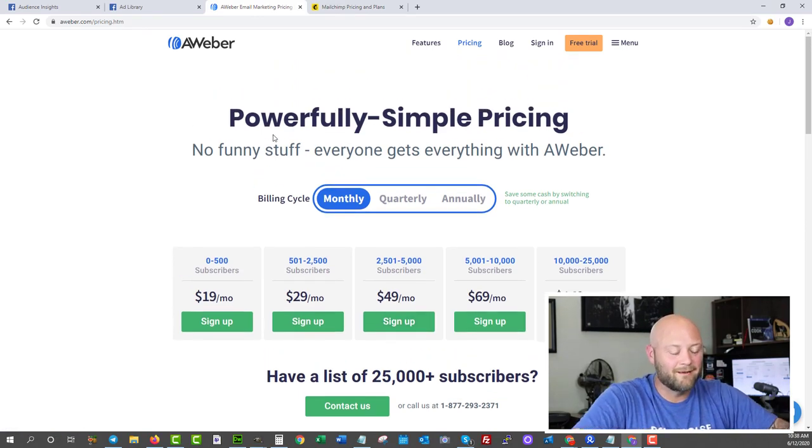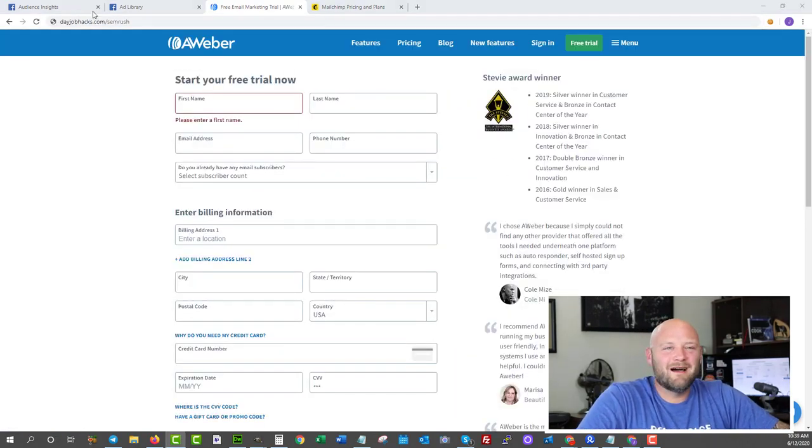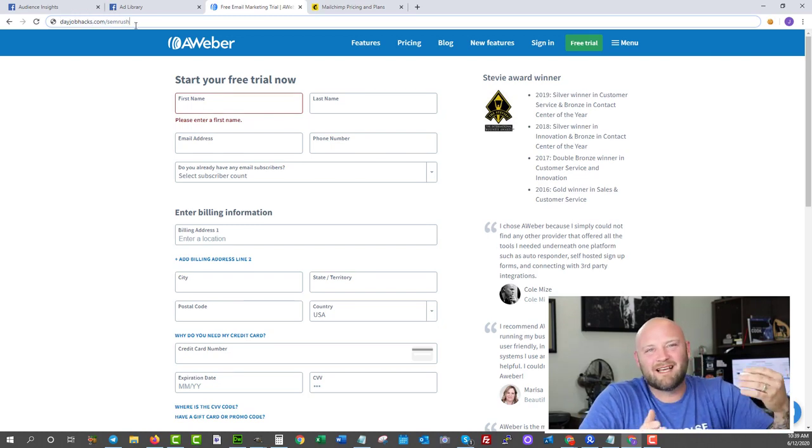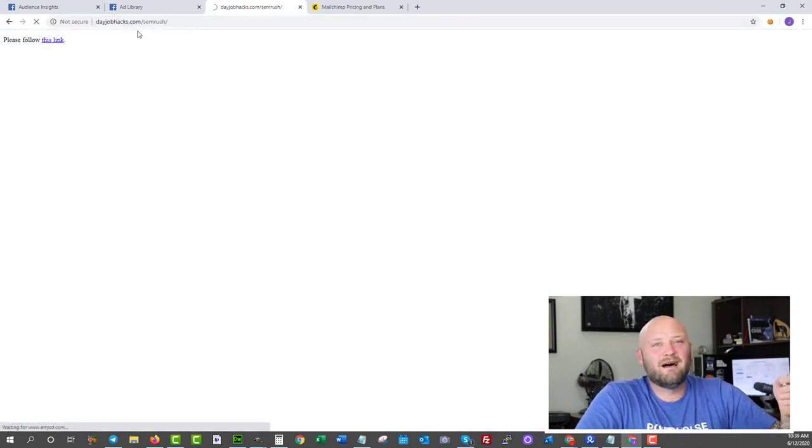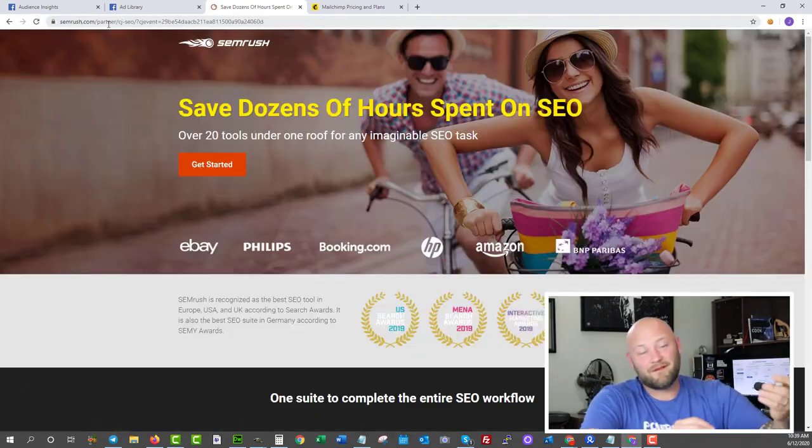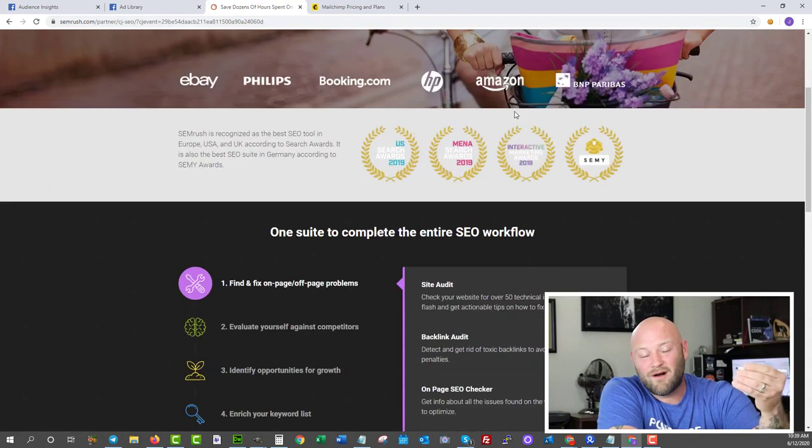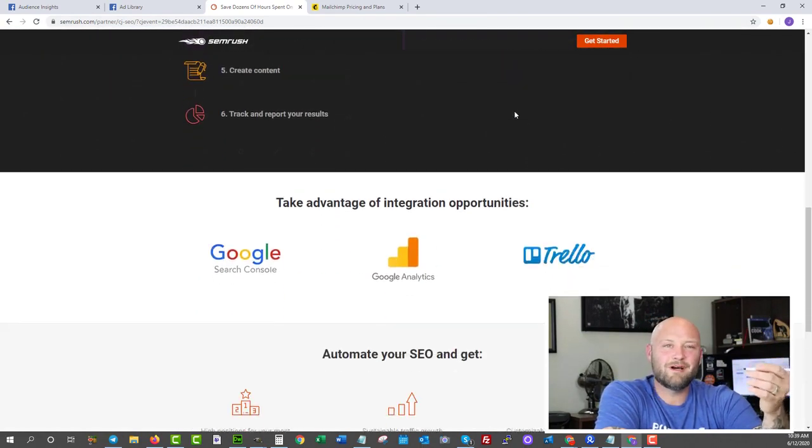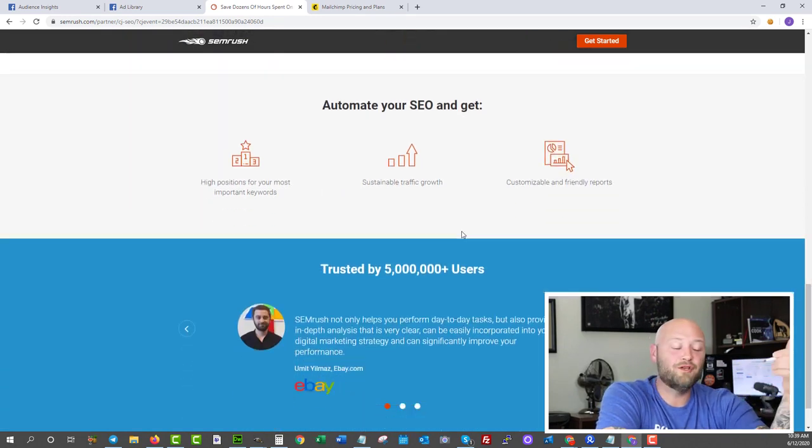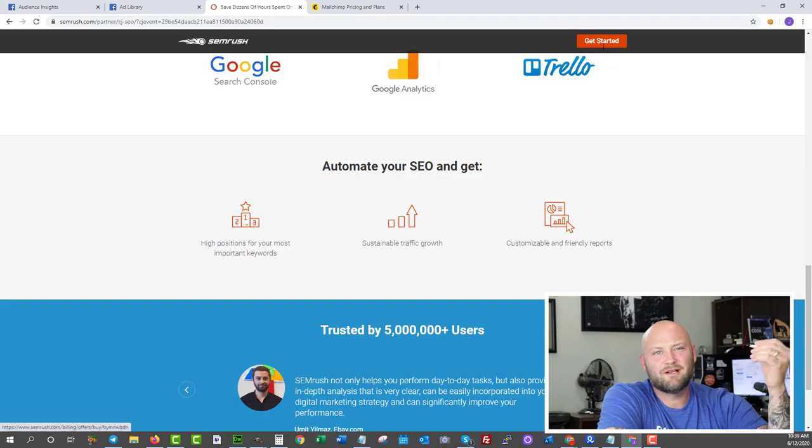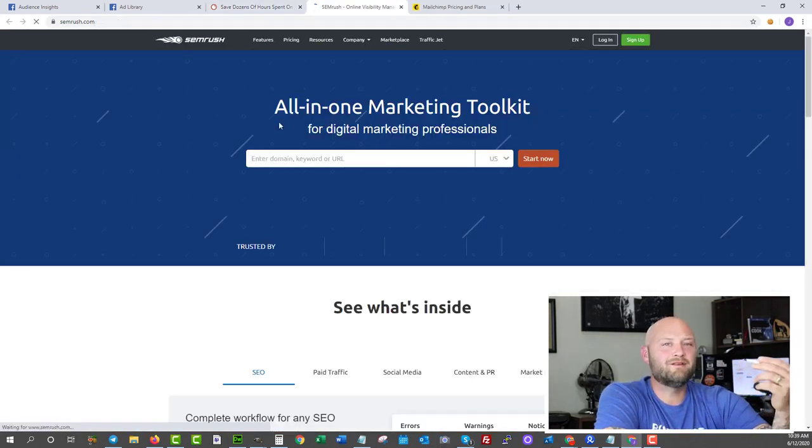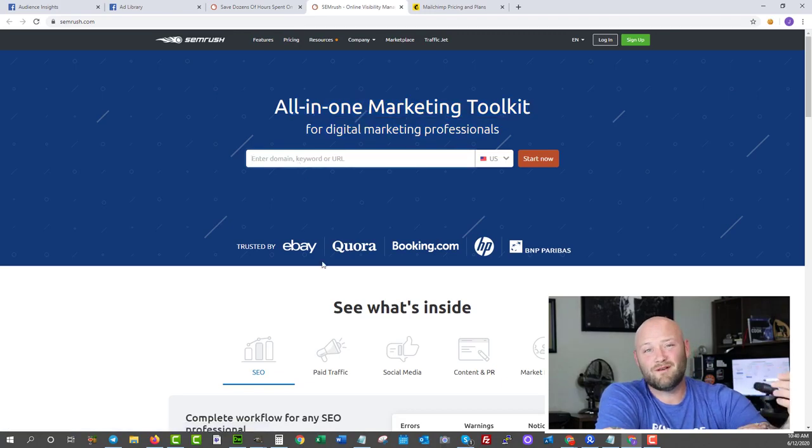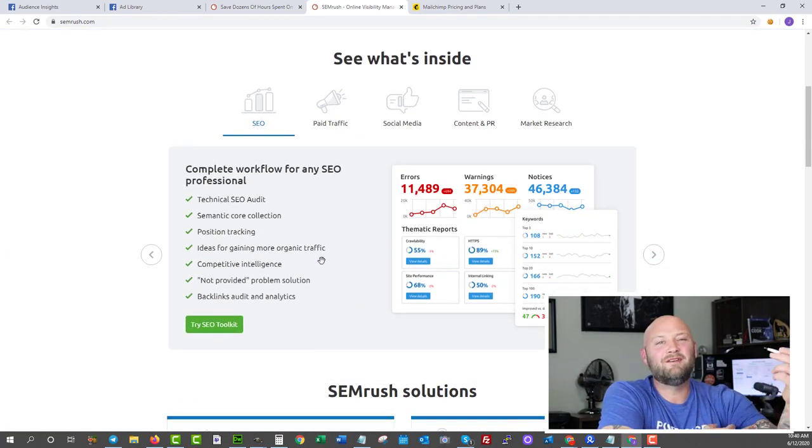Number nine, let's talk about spying and competitive intelligence again. This one is another trial. There's not very many really good spy tools out there that you can have free access to forever, but if you want a seven-day free trial at SEMrush, go to dayjobhacks.com/semrush. You can actually get that for seven days free. It is an exceptionally good tool for finding what your competitors are doing. If you're into niche marketing and you're building yourself a niche marketing website, this is the tool you need.